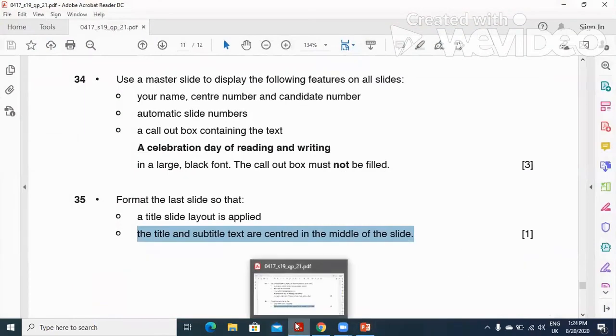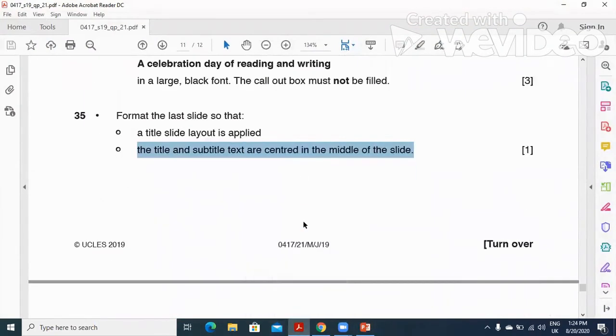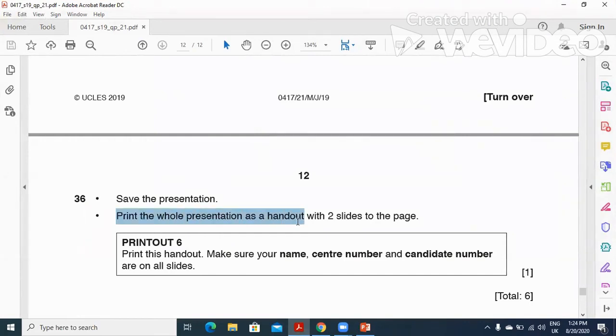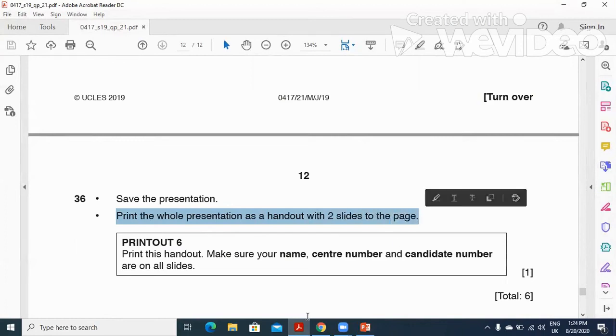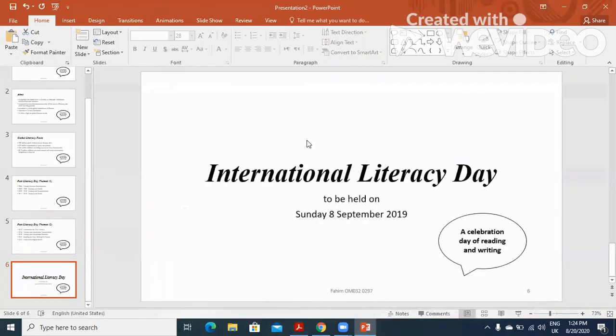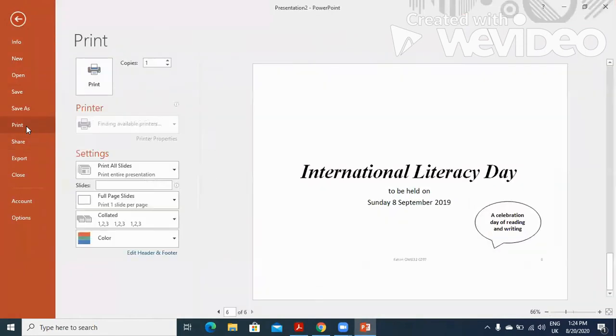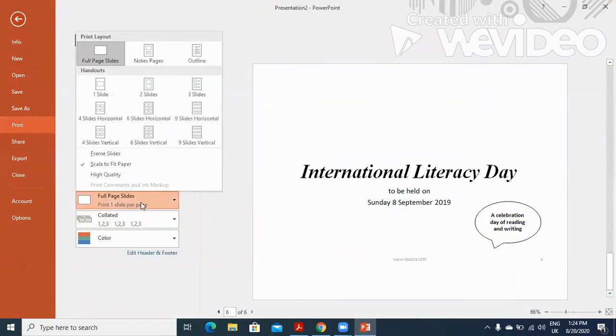Then they ask you to save the presentation and print the whole presentation as a handout with two slides to the page. So you need to print: File, click on Print option.